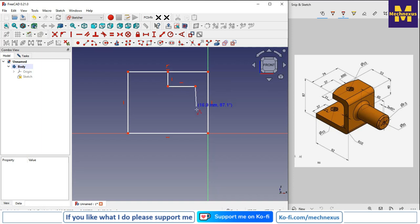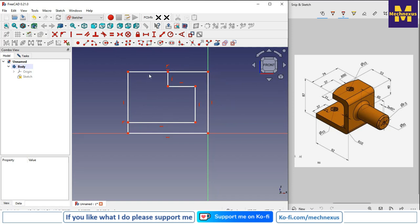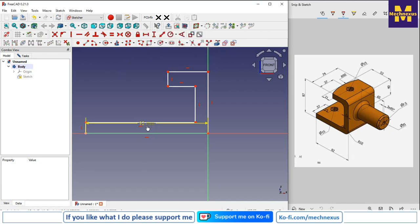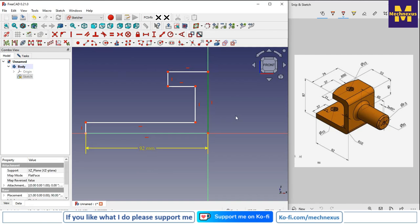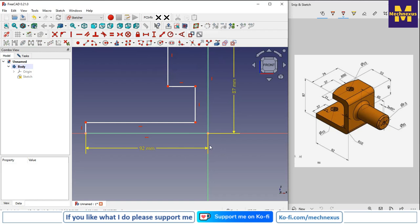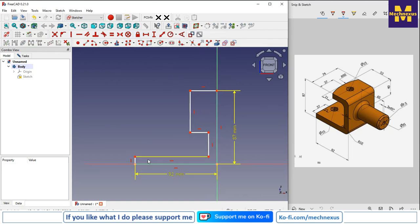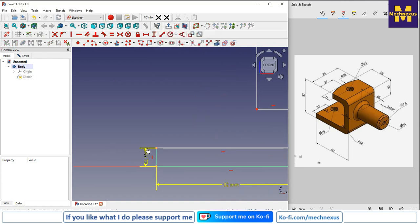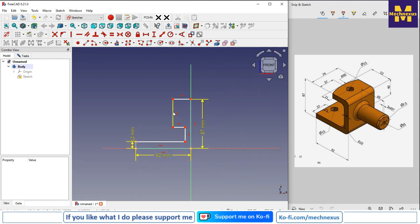Now we will trim this geometry — click on trim, trim this and this. Now select the horizontal dimension and give it 92. The vertical dimension is 87.